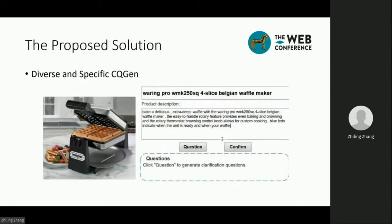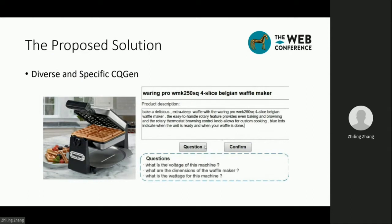To overcome these limitations, we propose a writing assistant as a solution that can generate diverse and specific questions. The authors can first write a draft of the product description, then click on the question button to request the system for questions. Then the author can check whether there is missing information according to the generated questions and fill them in.